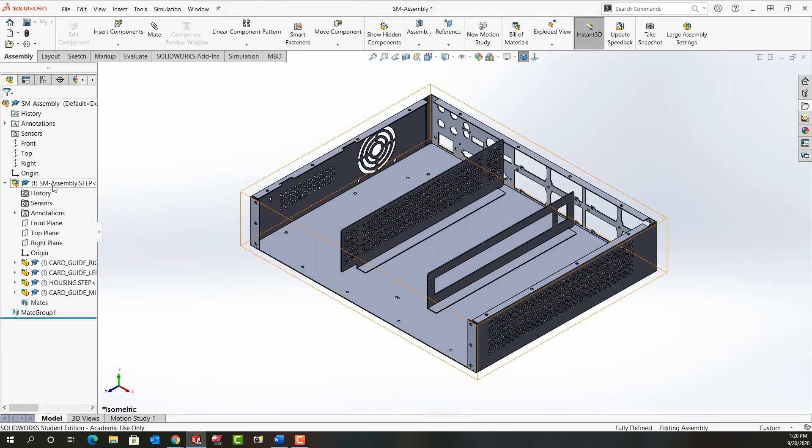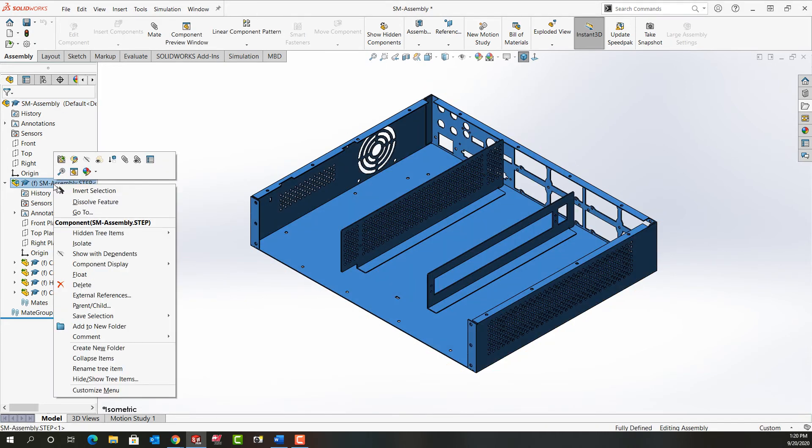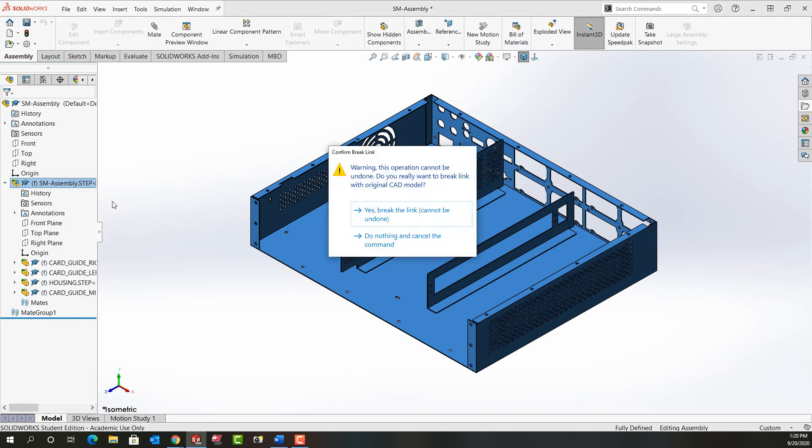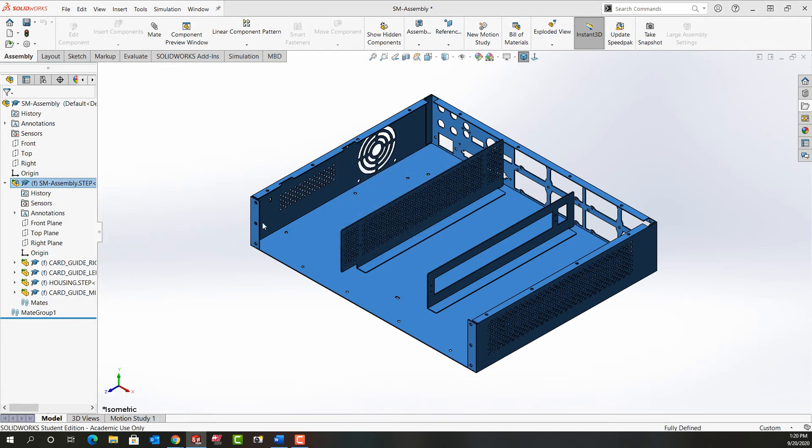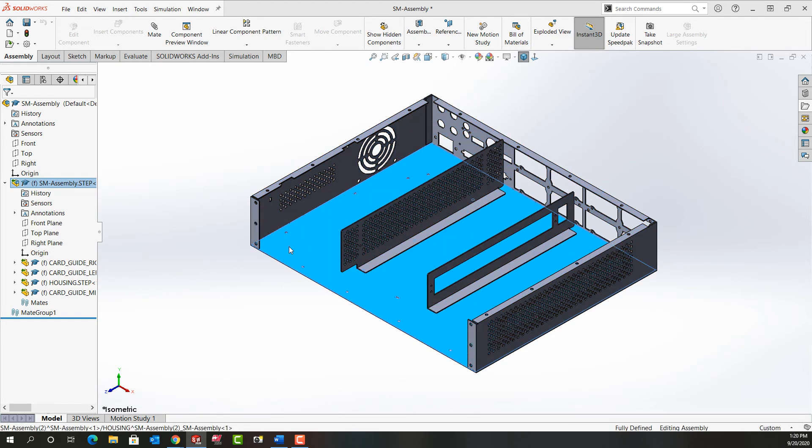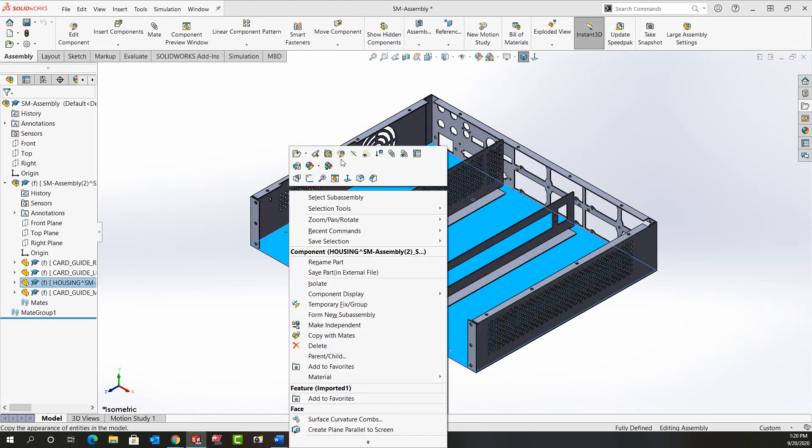What I have to do is come up here to the assembly and right click and tell it to dissolve the feature and say yes break the link. It'll take a moment and now I can click on it and I can start editing my features.